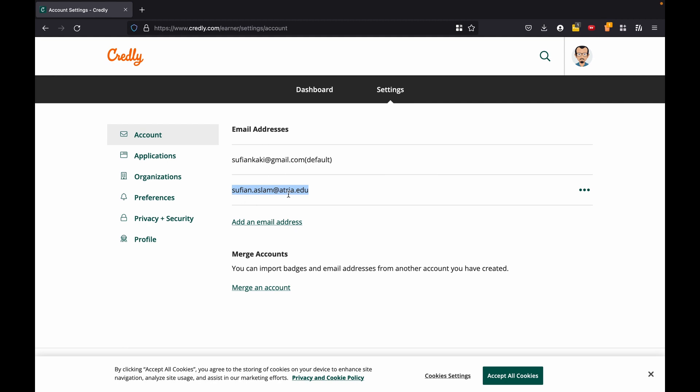So this is how you can accept the badge if you have the email, if you don't have the email, or if you have multiple accounts you can merge them. That's it for now, thank you.